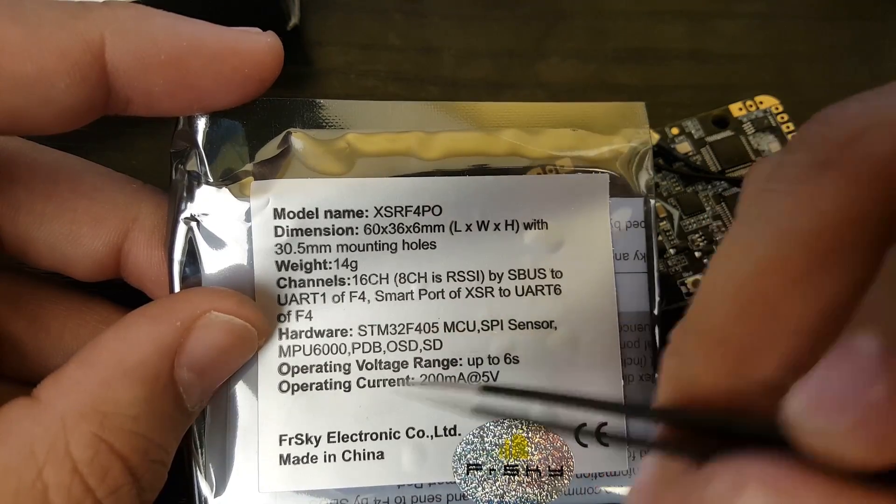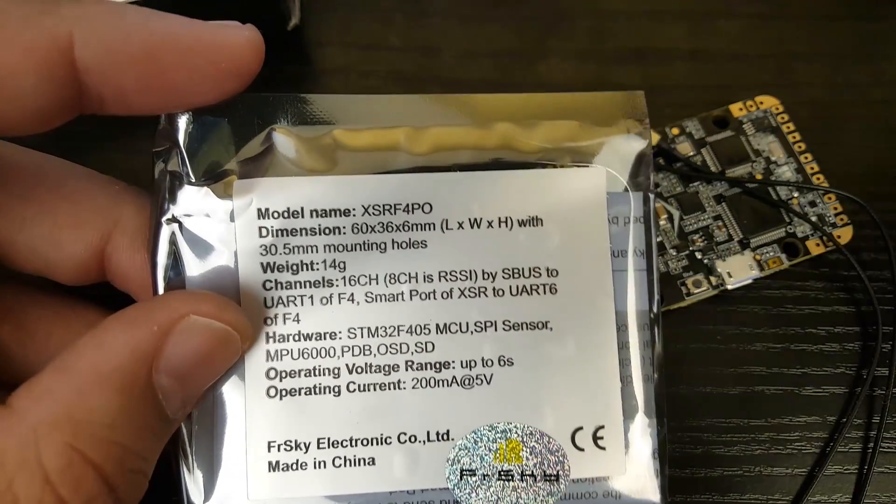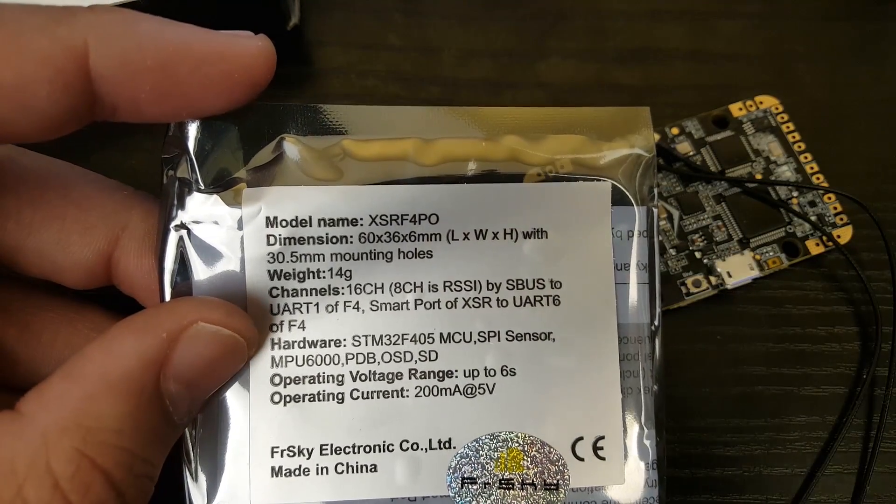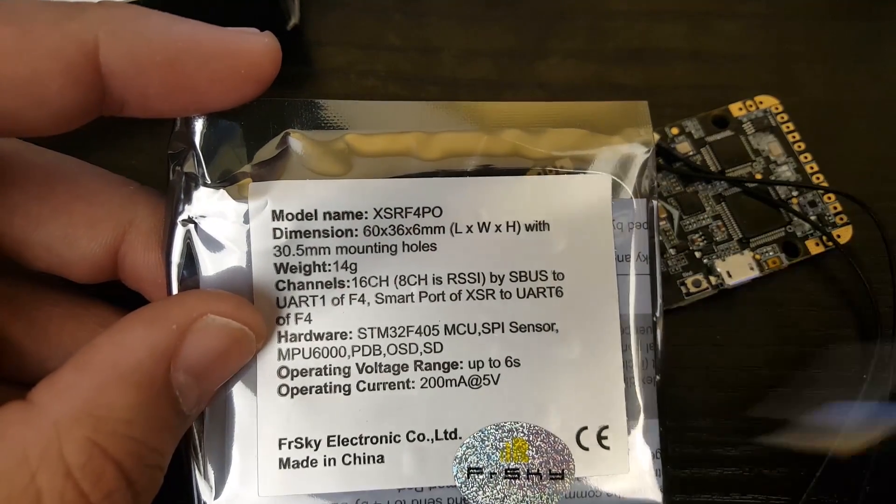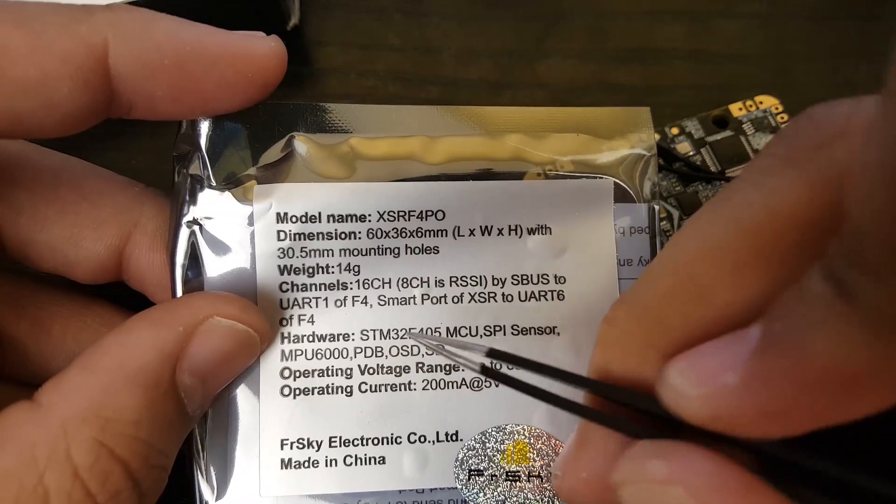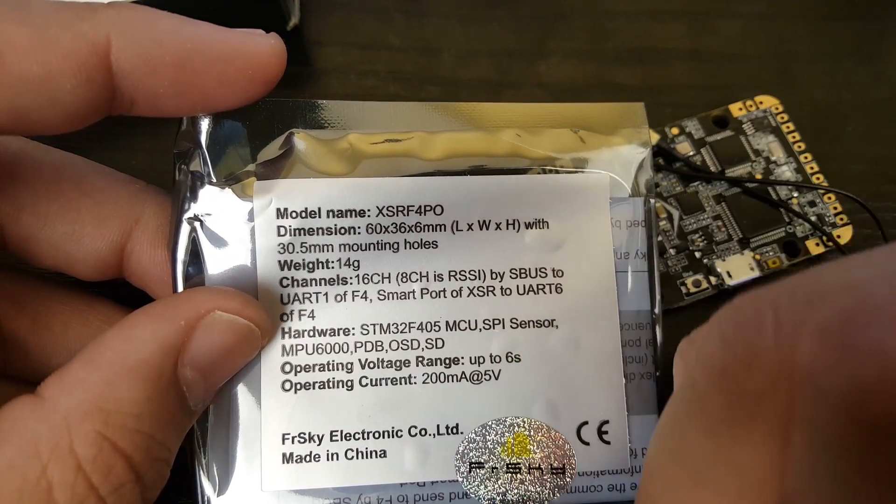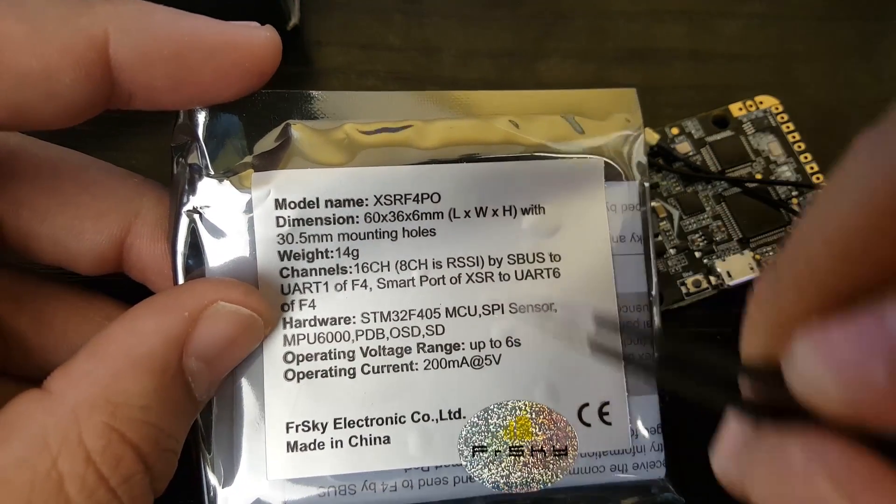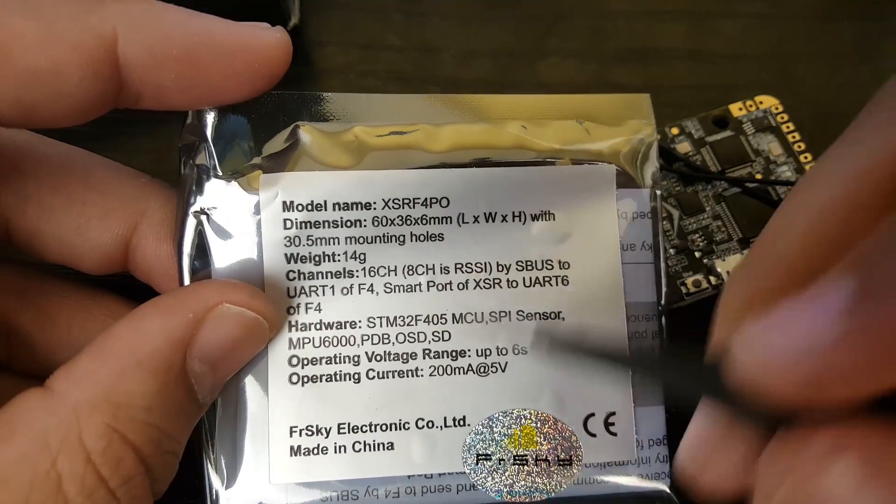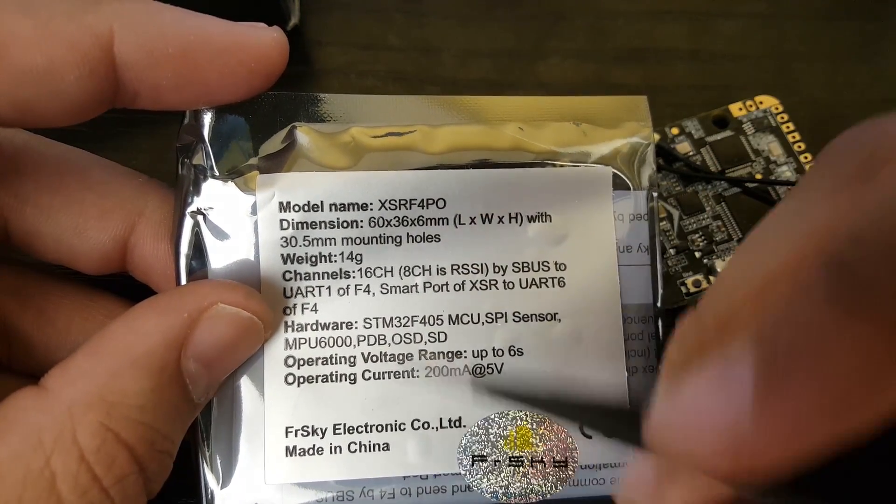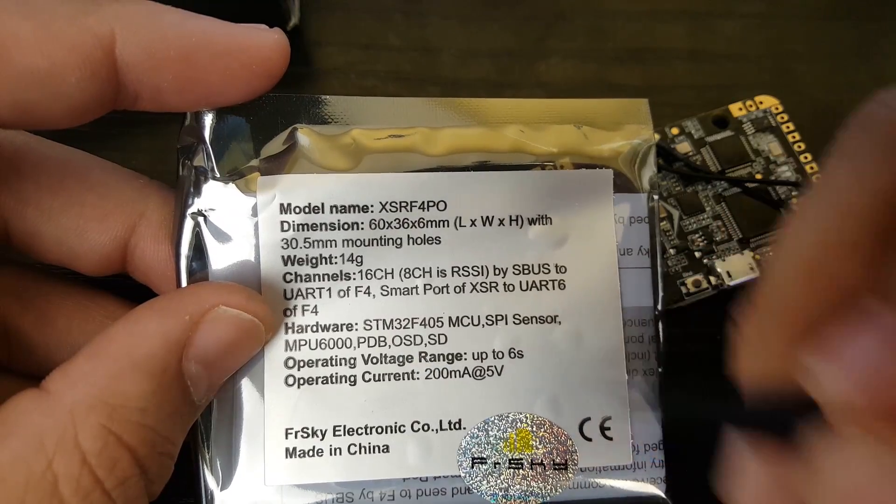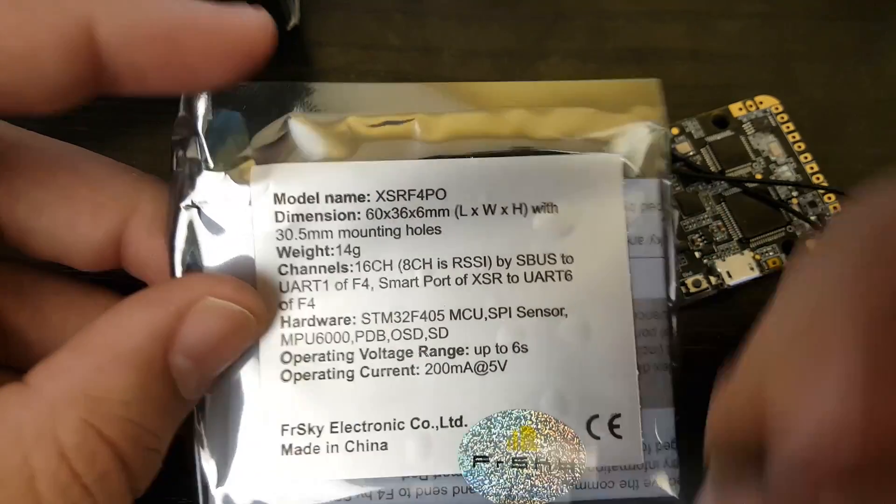And the SmartPort for the XSR is on UART6. So UART6 would be enabled for the SmartPort telemetry. So that's very good, very simple. And I believe that'll leave us with one UART possibly. And yes it does have Betaflight OSD, the MPU6000 gyro which is the good one, and yeah could take up to a 6S. So that's pretty sweet.